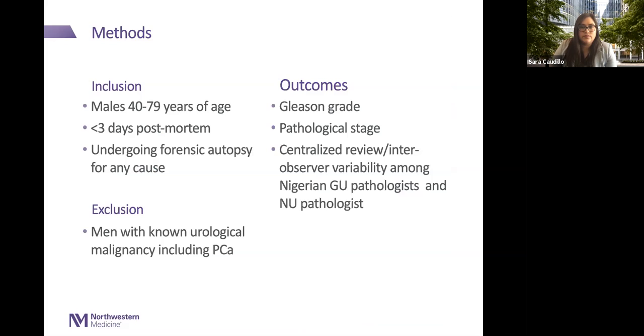In terms of methods, we looked at men who were over the age of 40, who were post-mortem for less than three days and undergoing forensic autopsy for any cause. We excluded men with known prostate cancer diagnoses or urologic tendencies. Our outcomes were primarily related to Gleason grade—capturing the aggressiveness of prostate cancer—as well as tumor stage, and looking at centralized review among Nigerian pathologists compared to American pathologists.